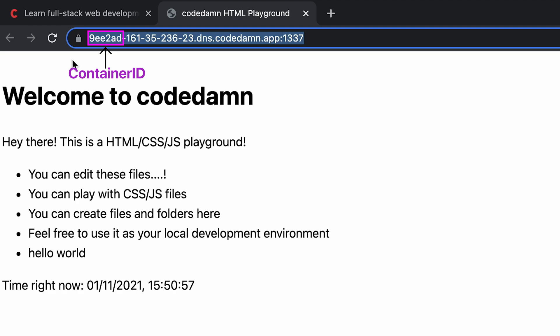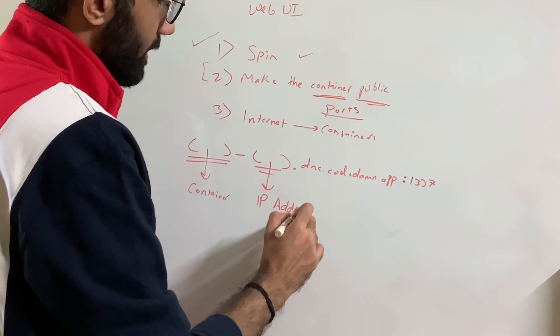Now, this URL is something special because it allows us to get access, you know, connect internet basically to the container. So if you look at CodeDamn's URL, which you get in the browser,